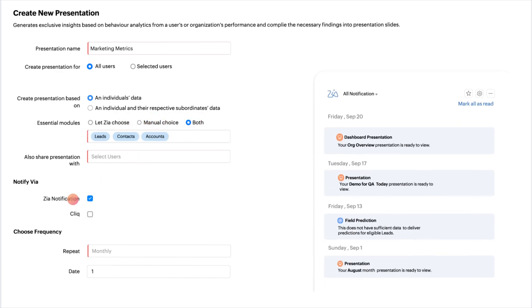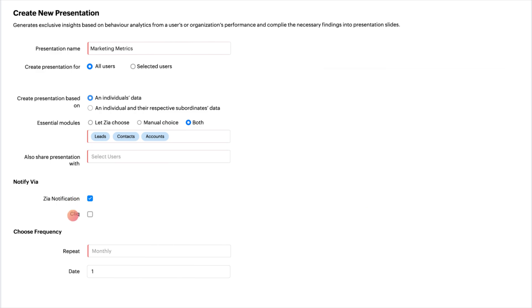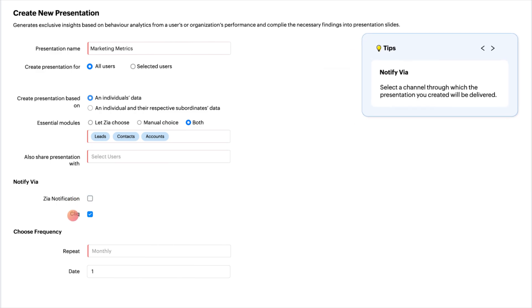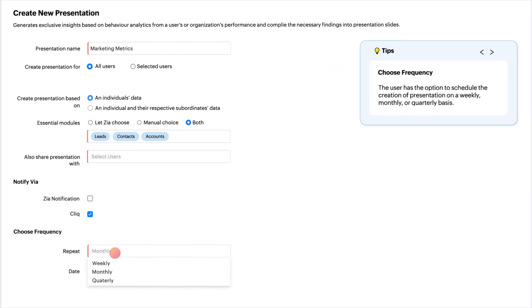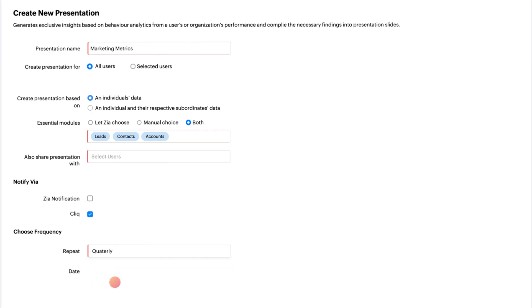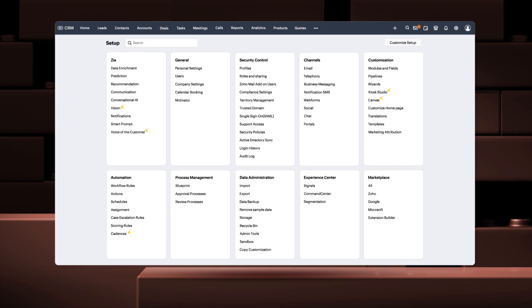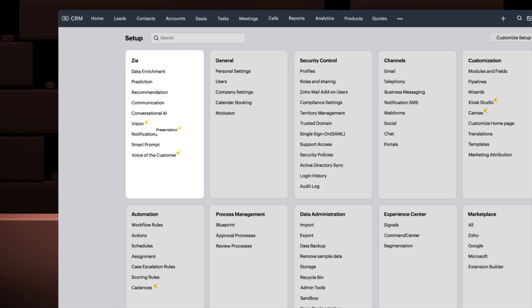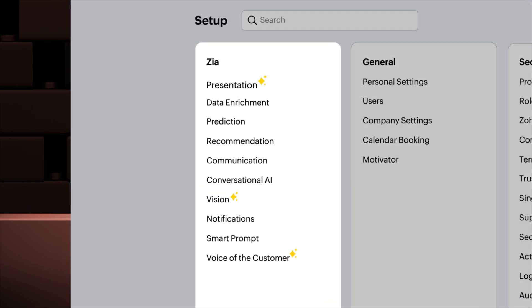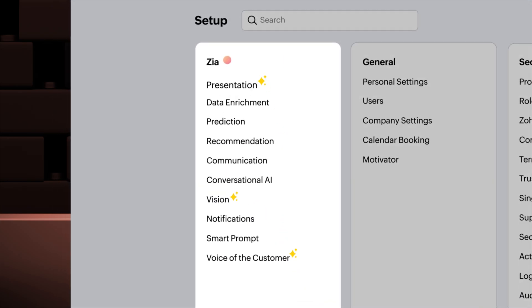Presentations can be delivered as notifications through Zia's default panel or via Zoho Cliq if integrated with flexible distribution options, such as weekly, monthly or quarterly. Plus, to enhance accessibility, we've moved the presentation feature to the Zia Features section.